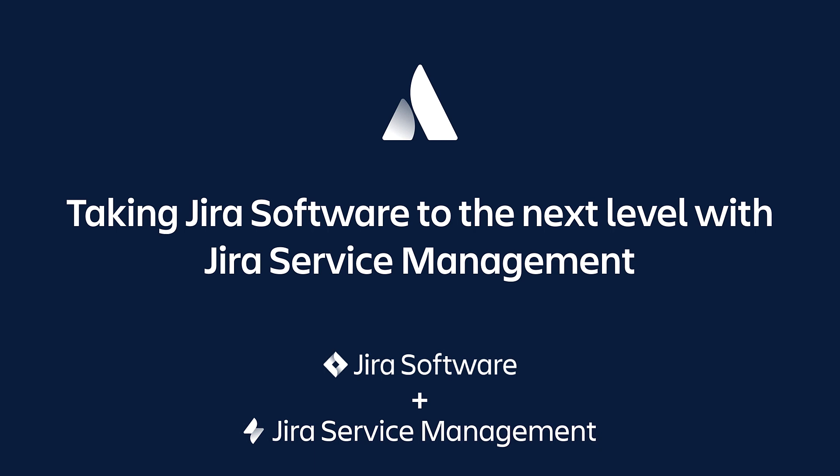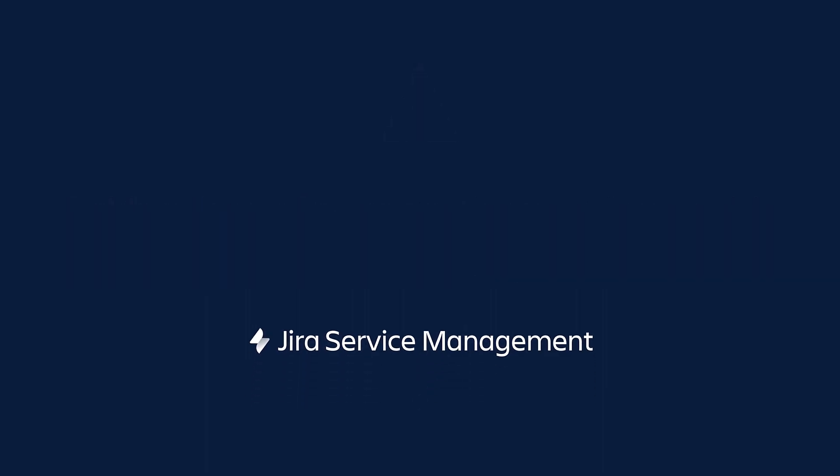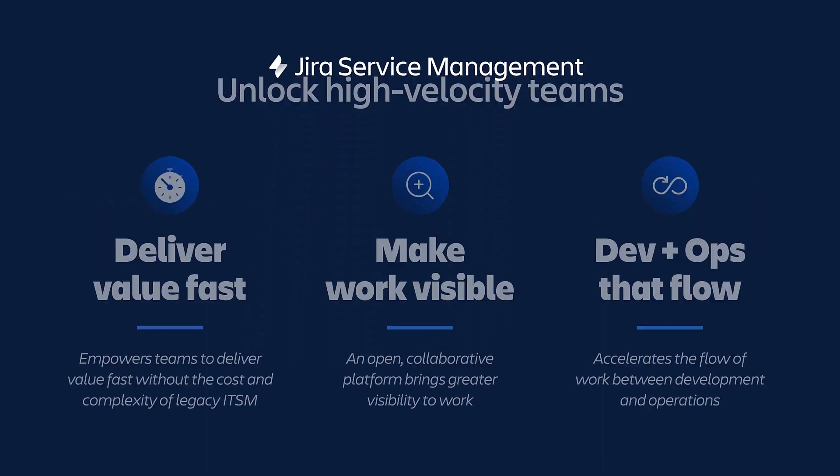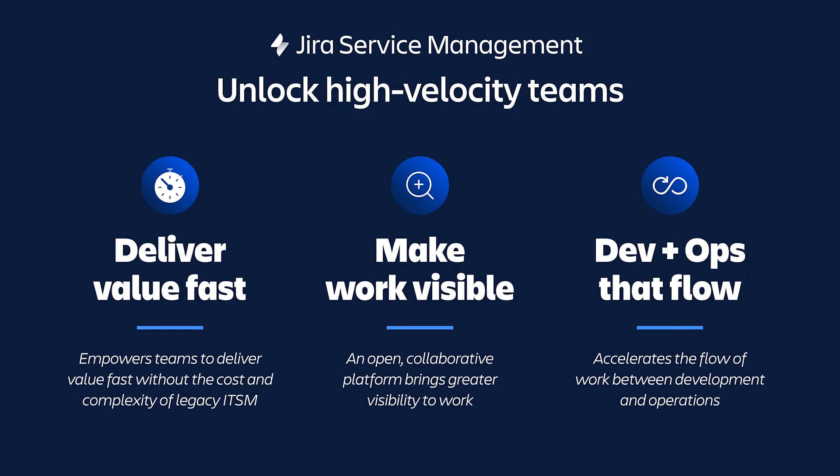Now, if you're not familiar with Jira Service Management, let's get you up to speed. As you probably know, Jira Software is our industry-leading development tool used by over 65,000 customers. Built on the same platform, Jira Service Management is the Atlassian solution for all of your service management needs.